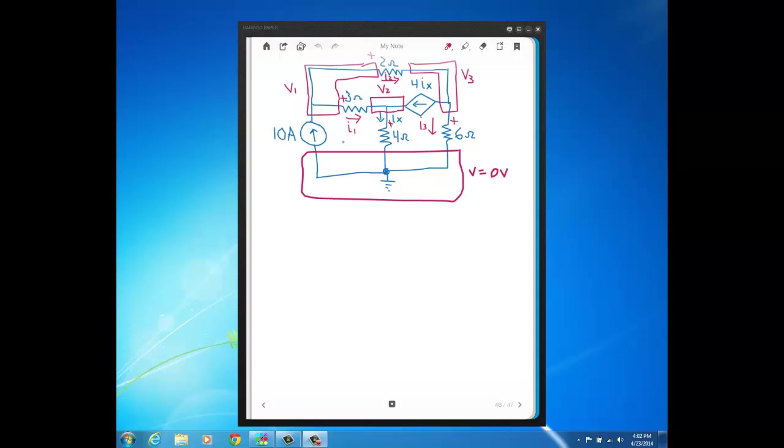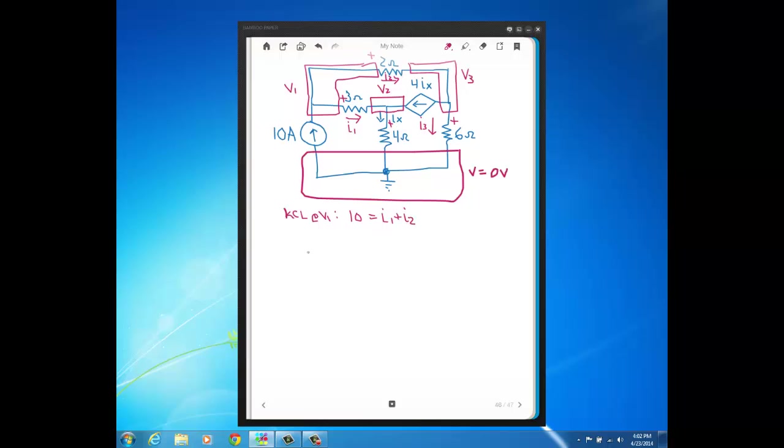A KCL at each of the unknown nodes. So we'll start with a KCL at V1. We've got 10 amps flowing in. And then I defined I1 and I2 flowing out of V1. So the 10 amps is flowing in and I1 plus I2 is flowing out.